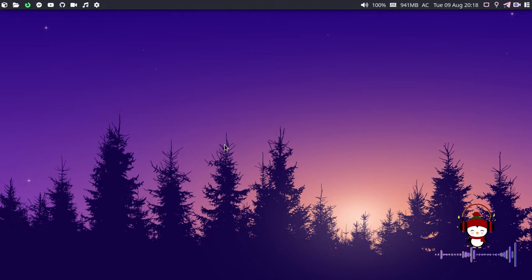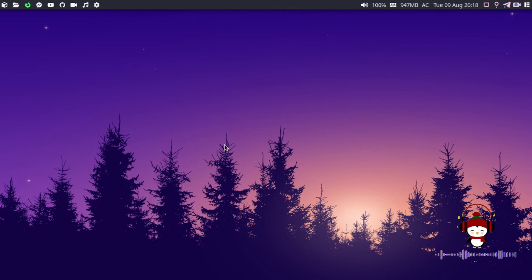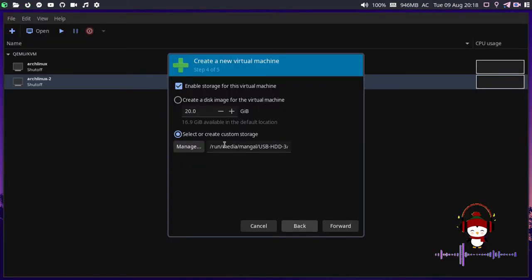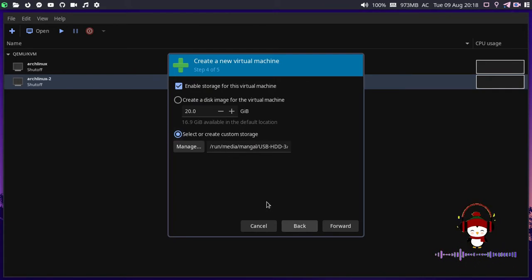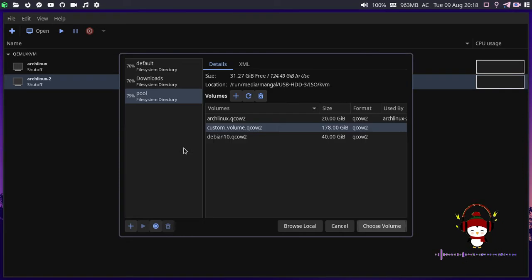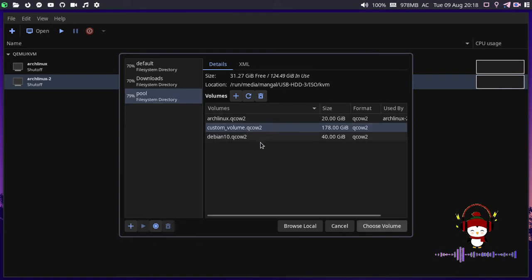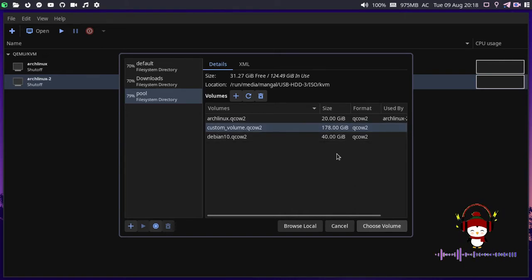Let me show you the error here. As you can see, I've proceeded with select and create custom storage. Let me click on manage. As you can see in the pool directory, I have three custom disk images: 20 gigs, 178 gigs, and 40 gigs.